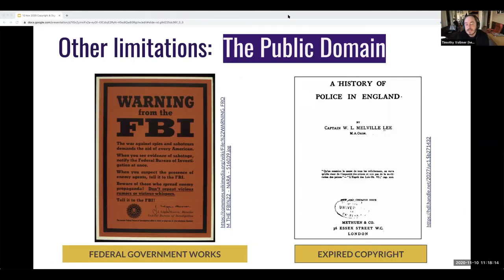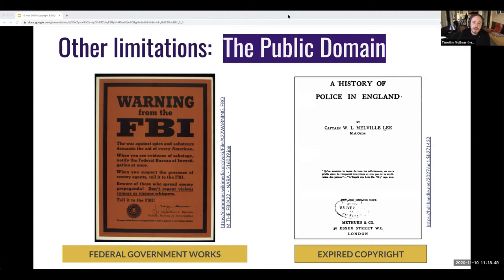There's another category of work not protected by copyright: work that's in the public domain. If something is in the public domain, it is available for use with no permission required. But we need to be careful — just because something is online does not necessarily mean it's in the public domain. There are two types of public domain works. First, U.S. federal government works are in the public domain because they're not eligible for copyright protection, meaning you can use a federal government publication without obtaining permission. Public domain for U.S. government works applies only to federal works; state governments and foreign government works may be different, and not all U.S. state government works are protected, but some can be and it varies by state.